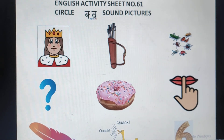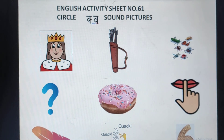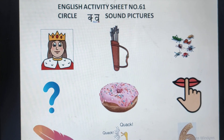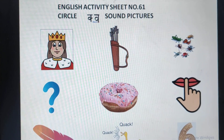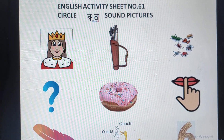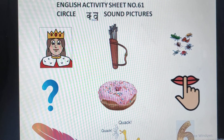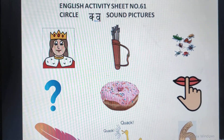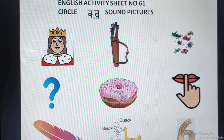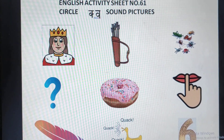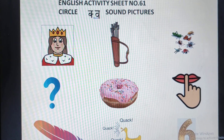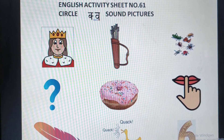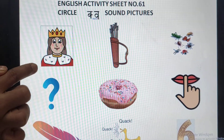Good morning dear children. Today we are going to do an activity sheet of circle Q sound pictures. Children, you have to say the sound very carefully. Qur. So let's start. What is this?